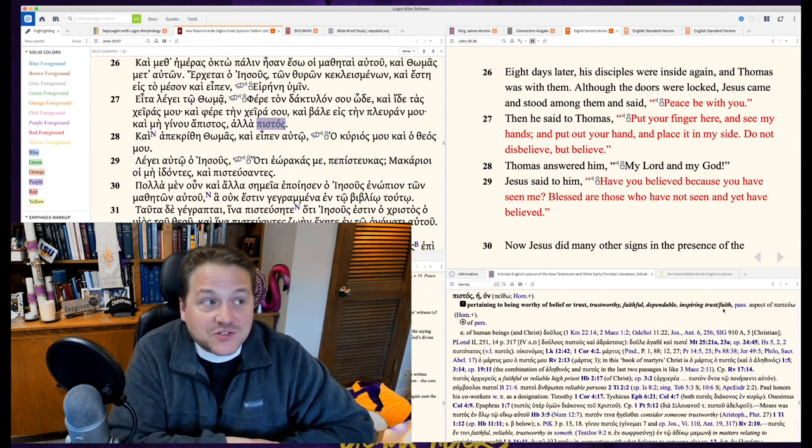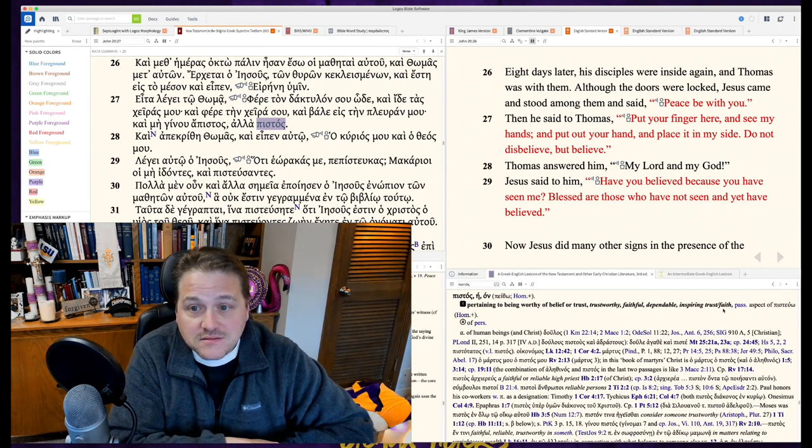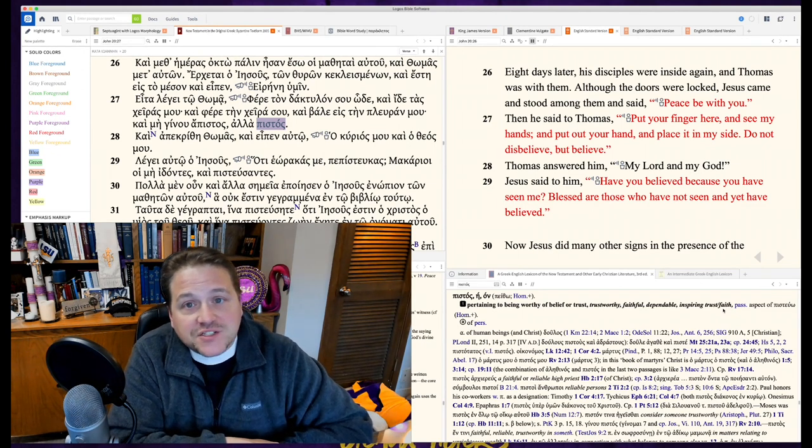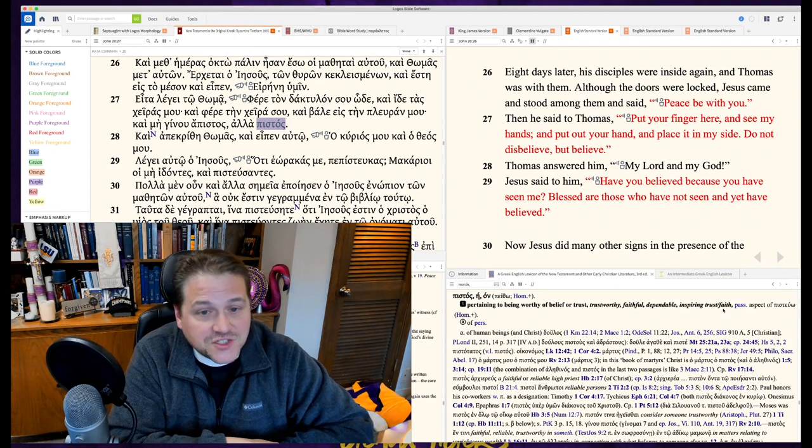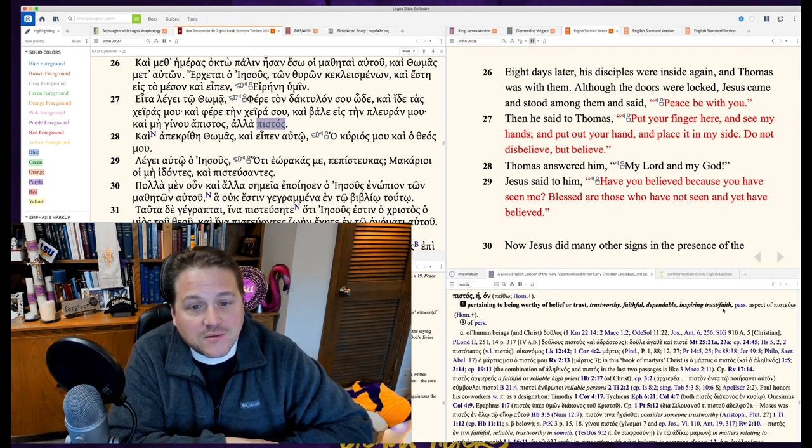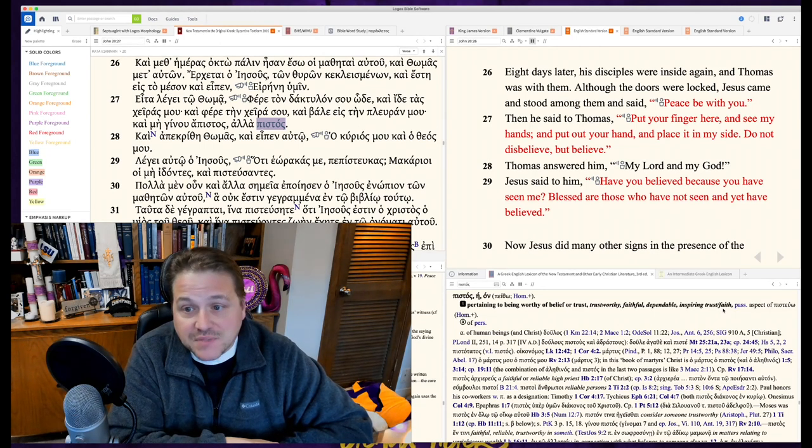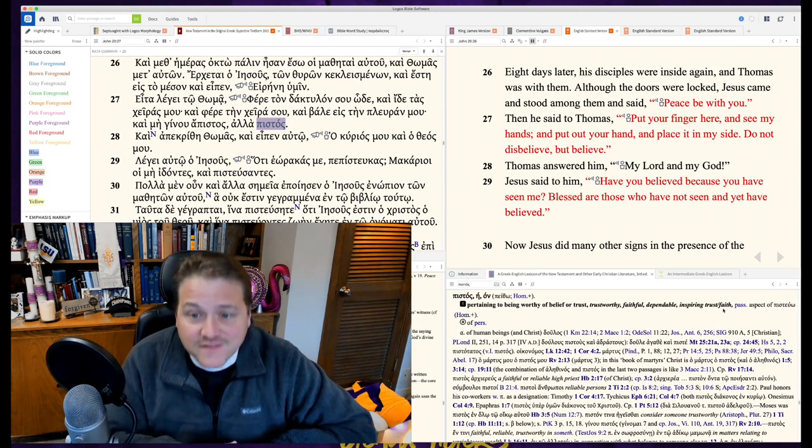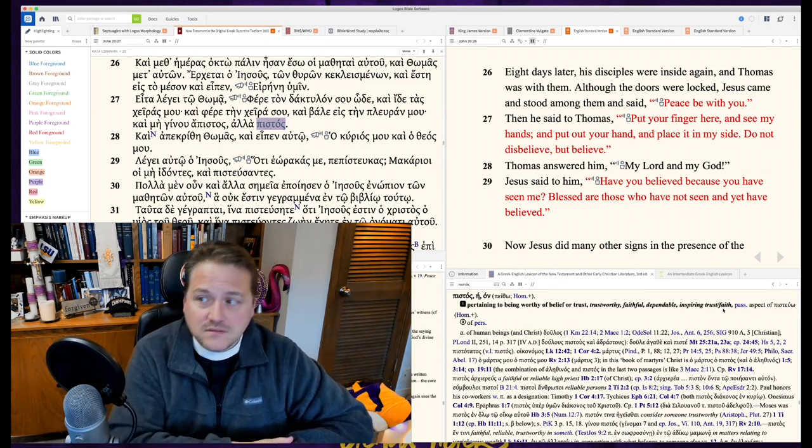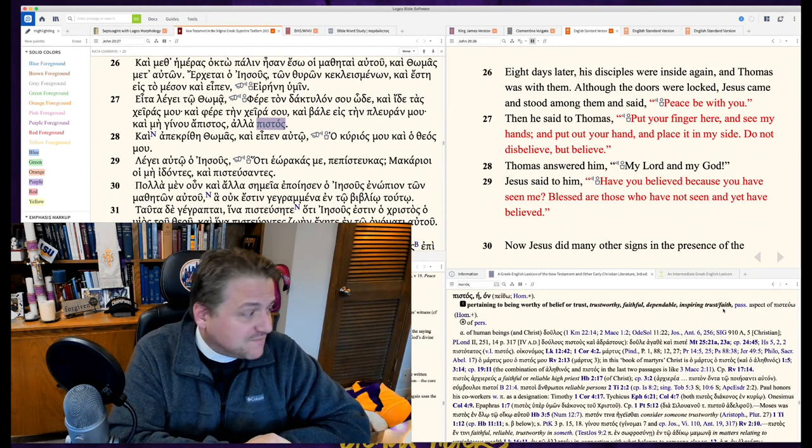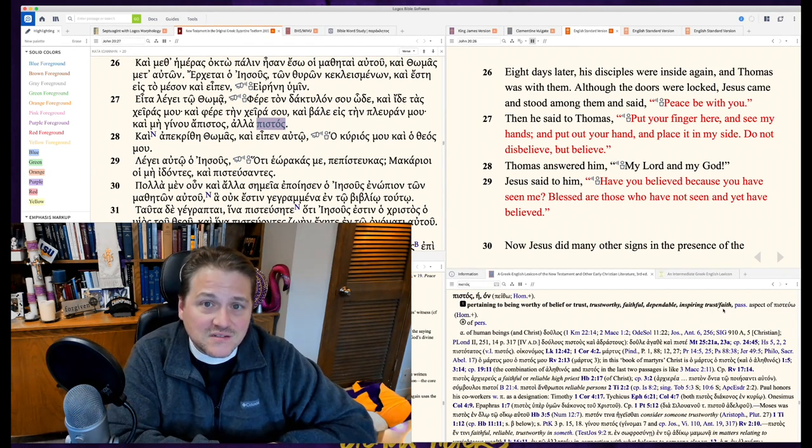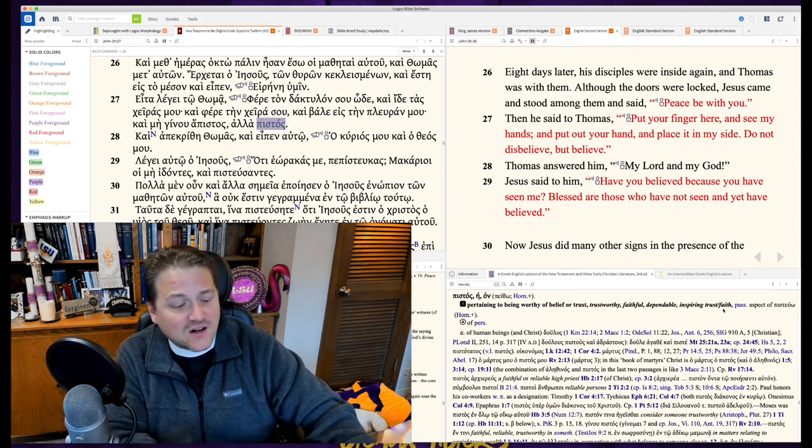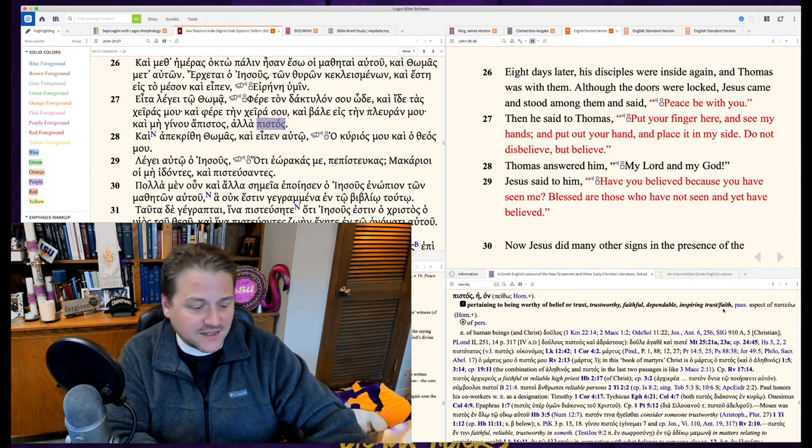Thomas looks at him and goes, My Lord and my God. My Savior and my God. Have you believed because you've seen me? Or what Jesus actually says is, Because you've seen me, you believe. Blessed are those who do not see and yet believe. Blessed are you and me who don't see and believe. Blessed are you and me who have only the apostles' words. That Jesus died and rose again and that our sins are forgiven by the suffering and death of Jesus.